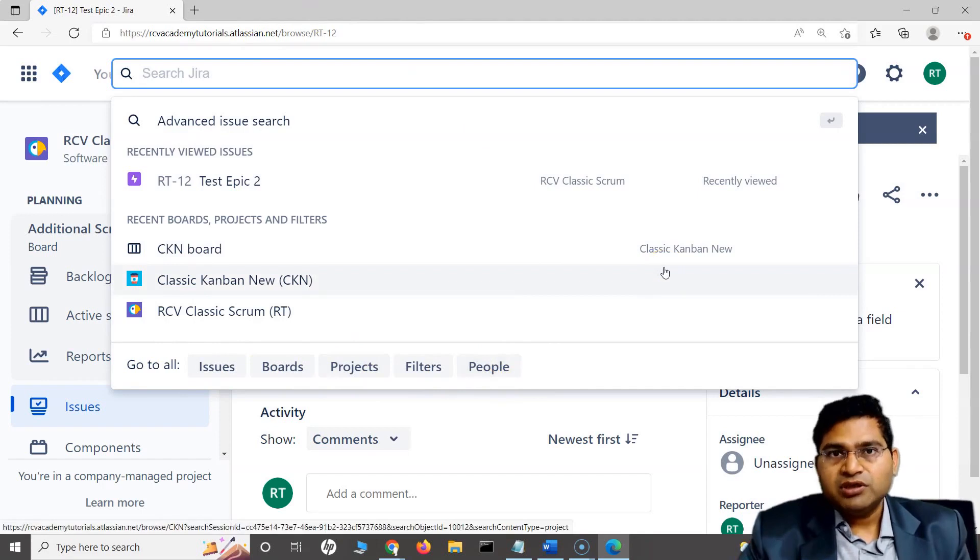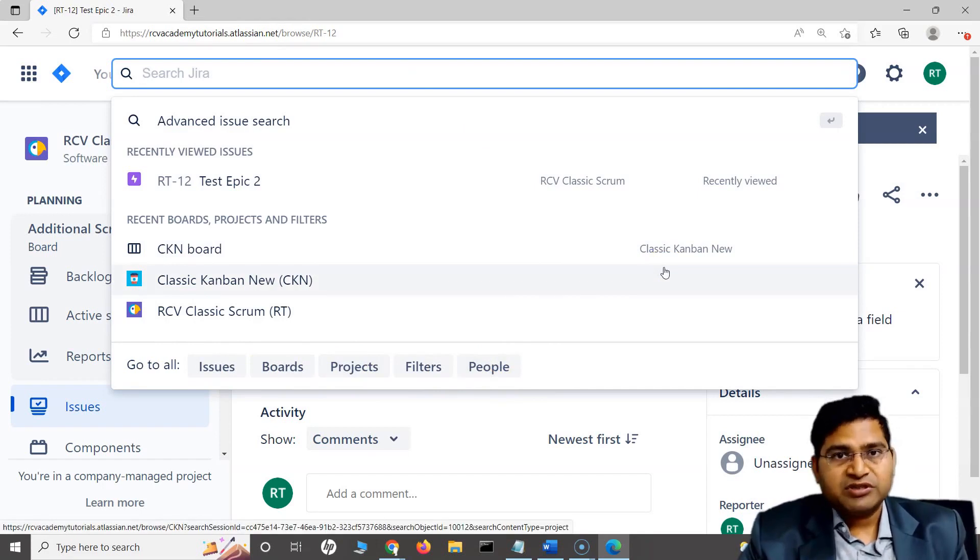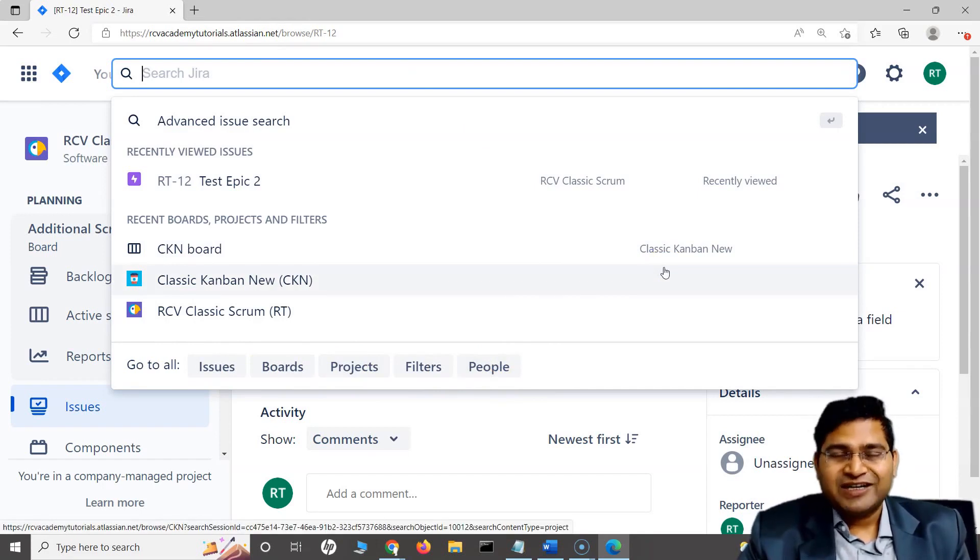So that's all about the quick search within Jira, pretty simple, straightforward. I hope it was helpful. Thank you very much for watching.